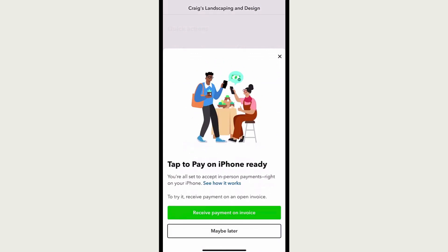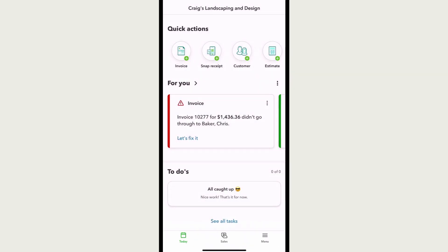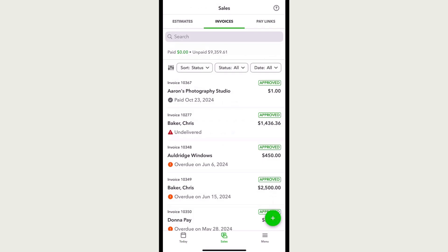This can take up to two minutes. Now your device is ready. Select Maybe Later to close the window, or if you need to collect a payment on an invoice right now, select Receive Payment on Invoice. To go back to this screen, select Sales and select the open invoice a customer wants to pay.